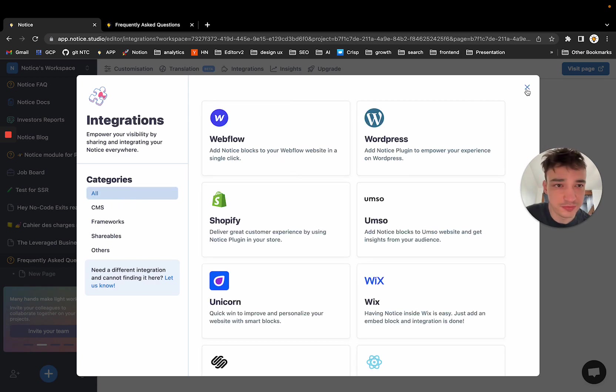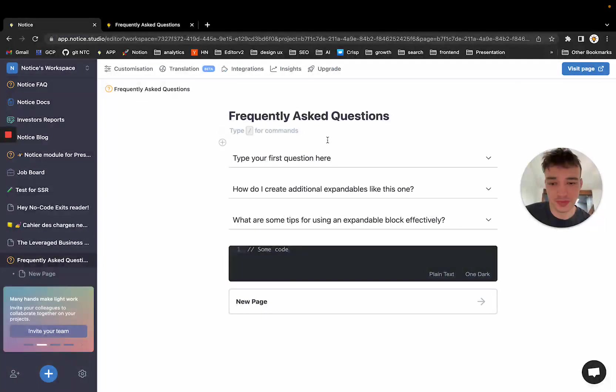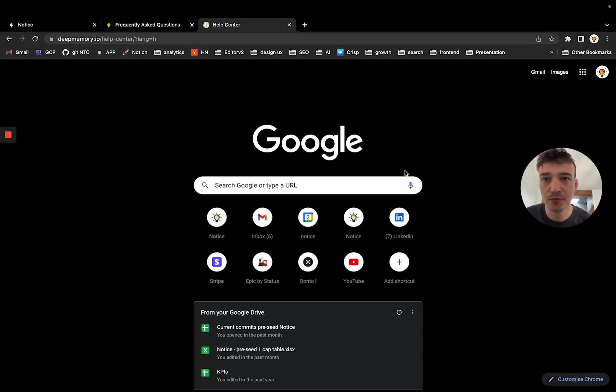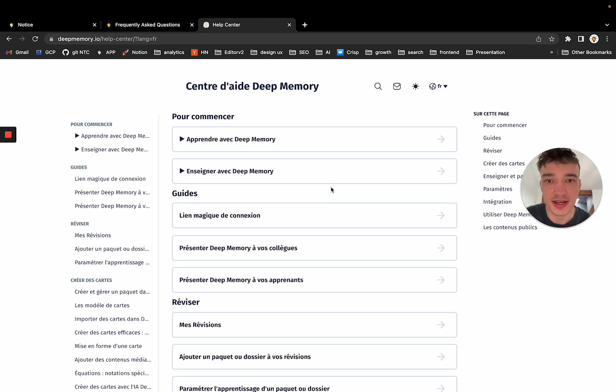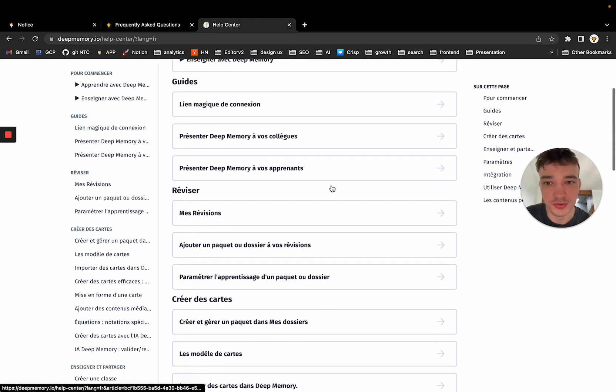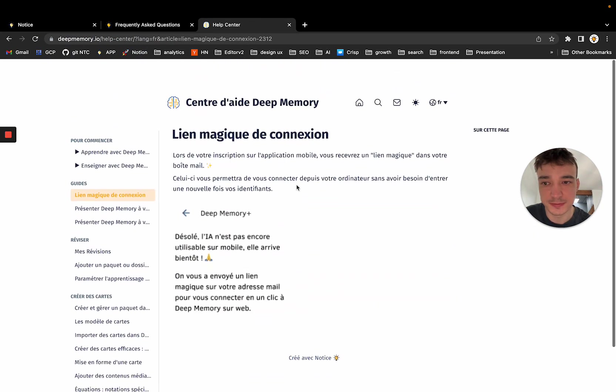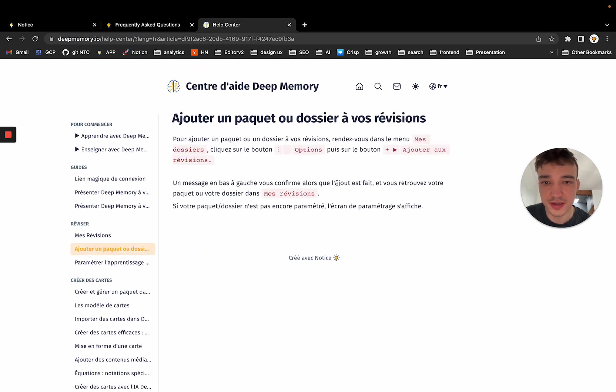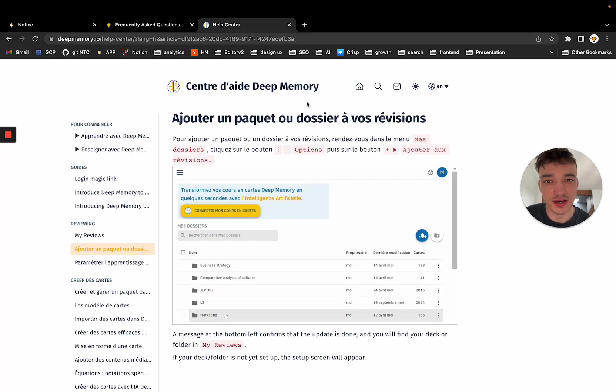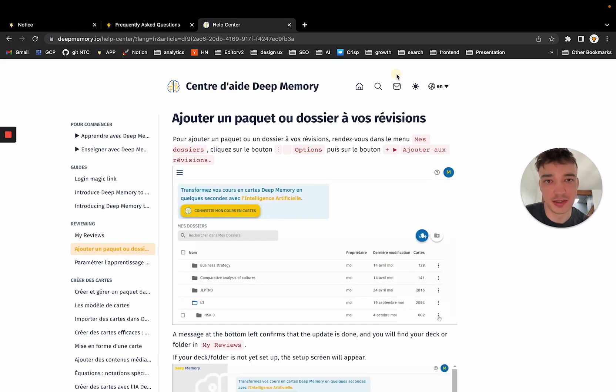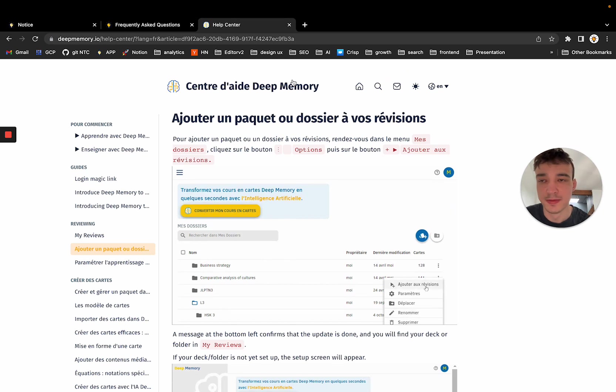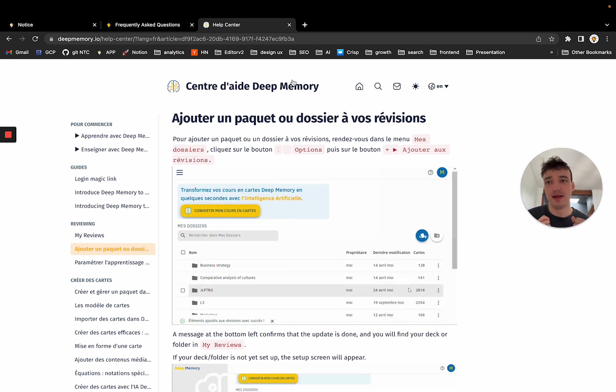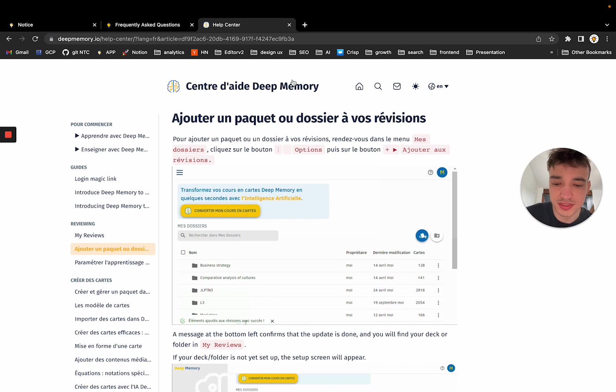Let me show you some examples. So you can host Notice in a full page like DeepMemory do. So they have a full documentation done with Notice. And as you can see, they are also using the translation feature, the search bar and all of that.